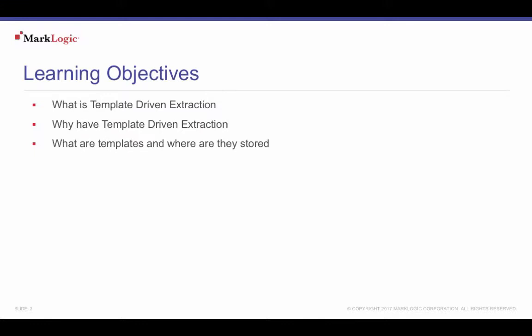In this tutorial you will learn what is template driven extraction, why have template driven extraction, and what are templates and where they are stored.